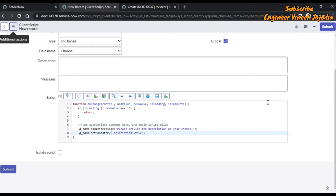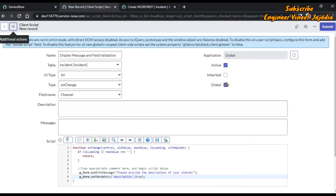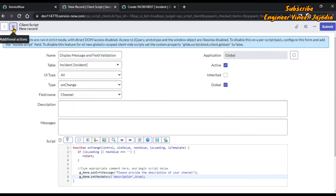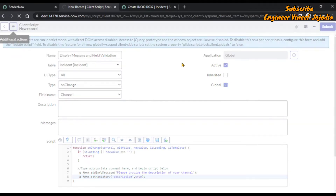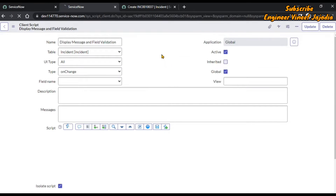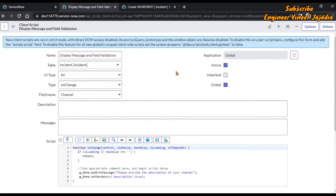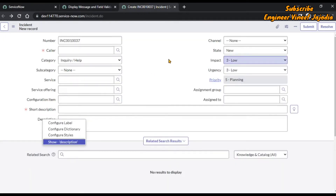Now we are going to save this client script — we are not going to submit it, because if we submit we can lose the form. We will click on Additional Actions and Save, so the client script will remain on the same form. The client script has been saved and we are going to test it, so go back to the incident form.